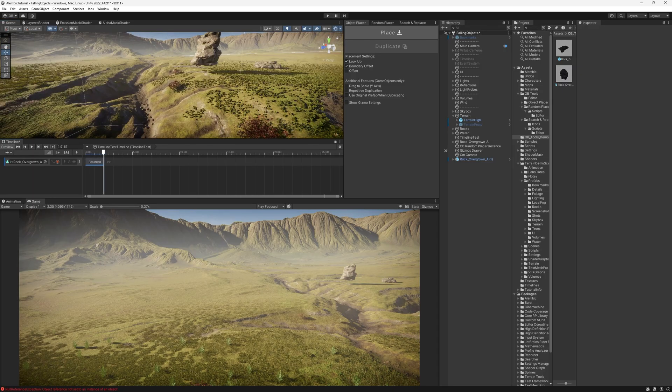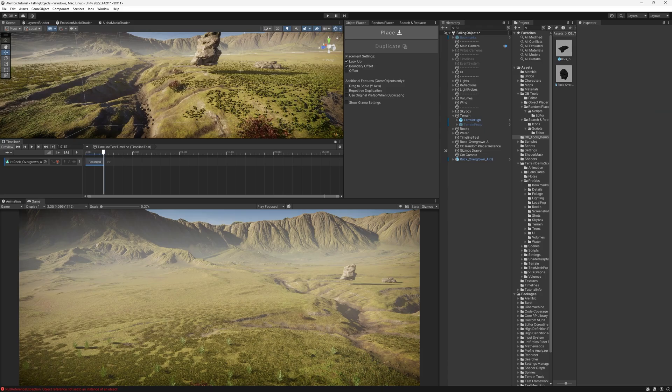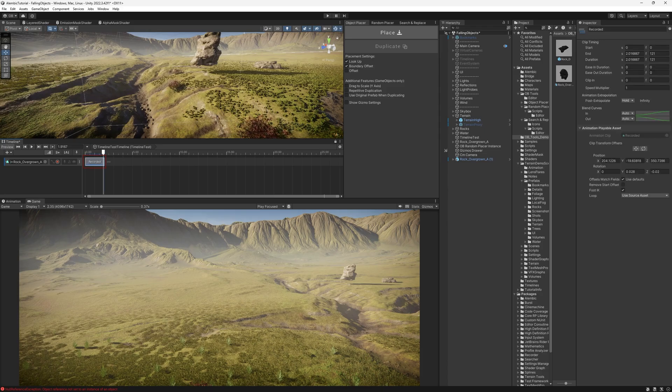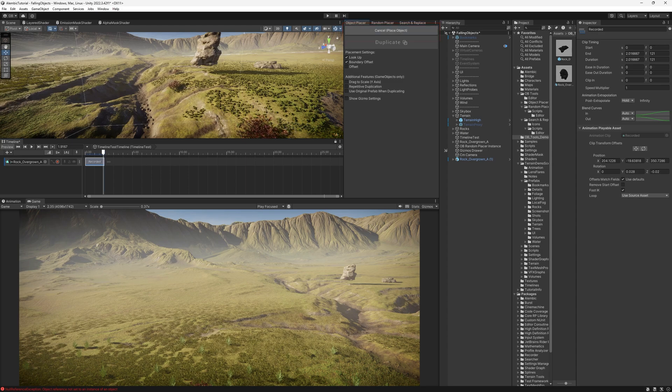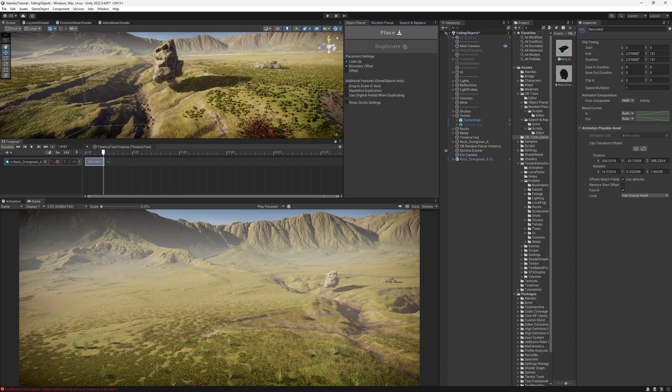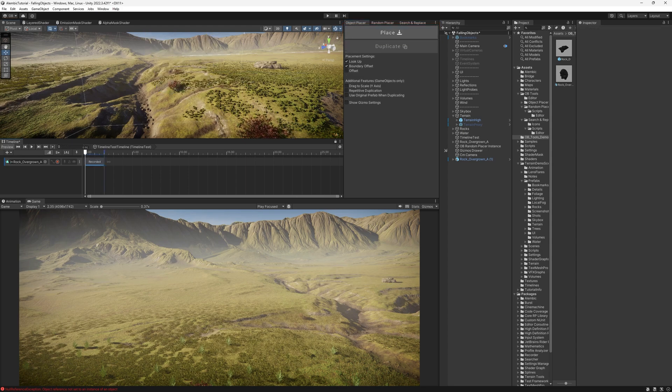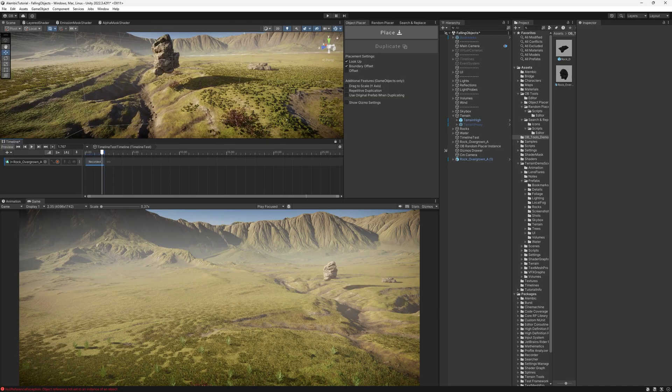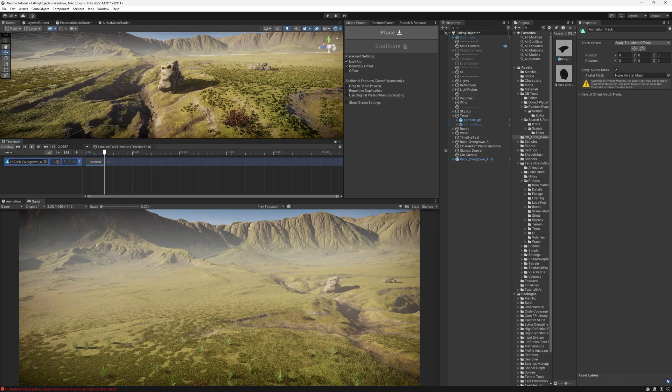So now to see the magic again. Make sure that we're selecting the clip. And then click Place here. And I can just place it anywhere I want. And it falls just right in.